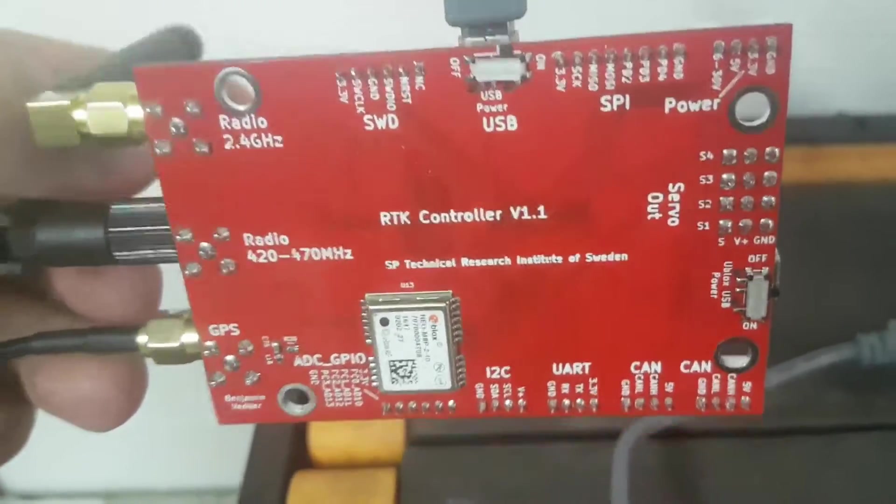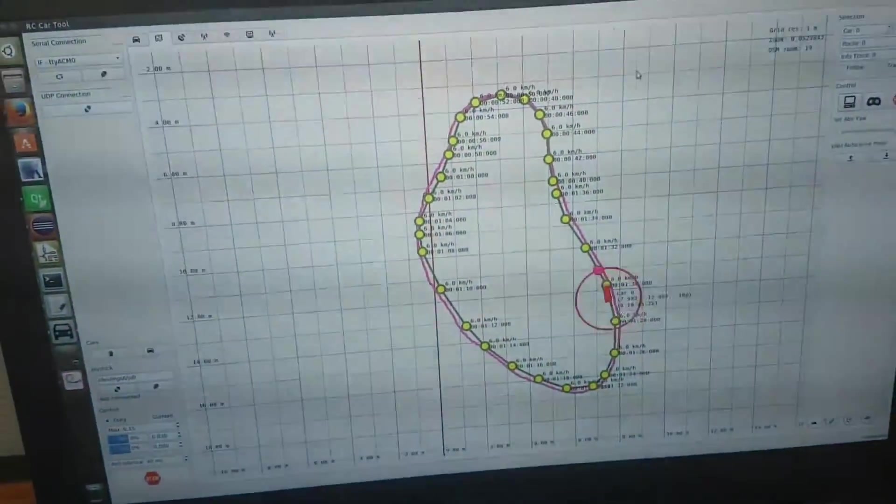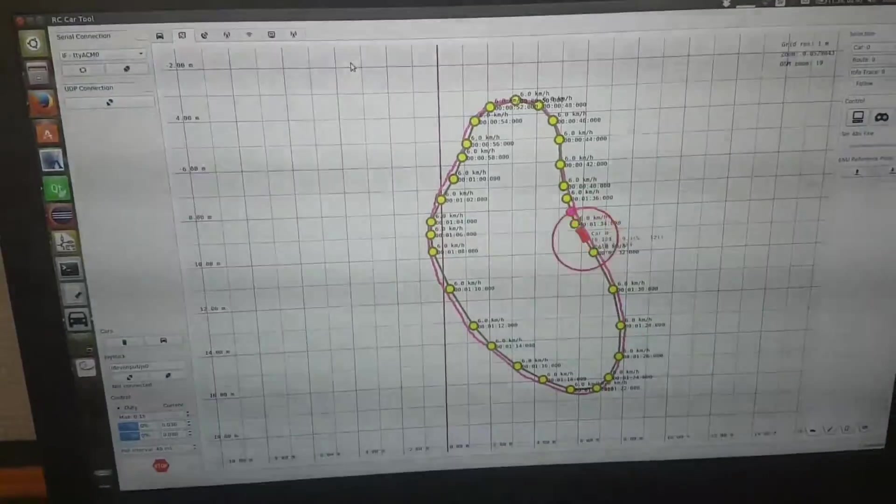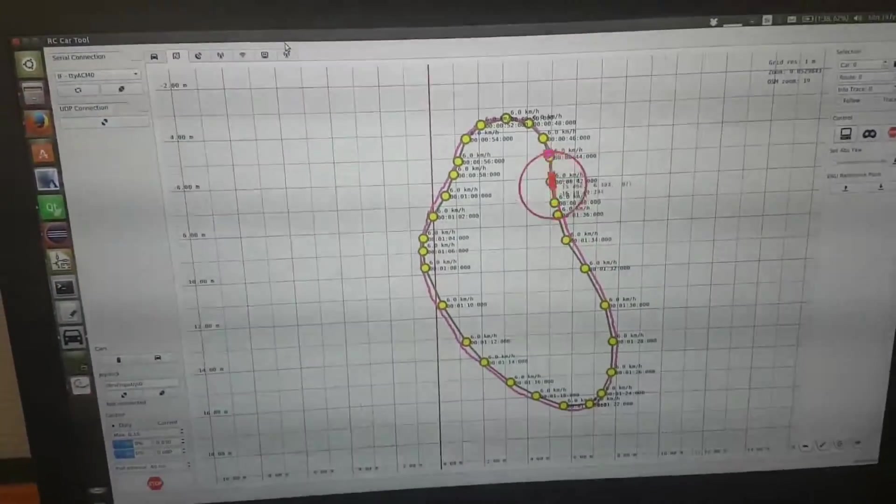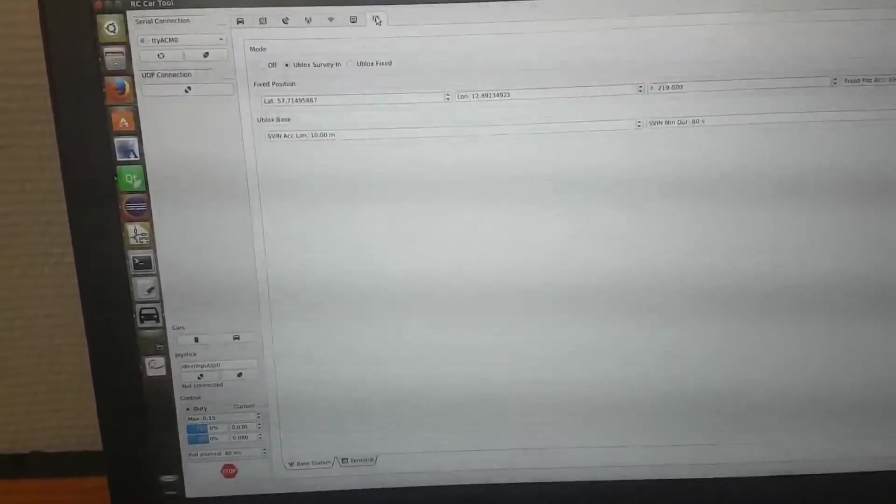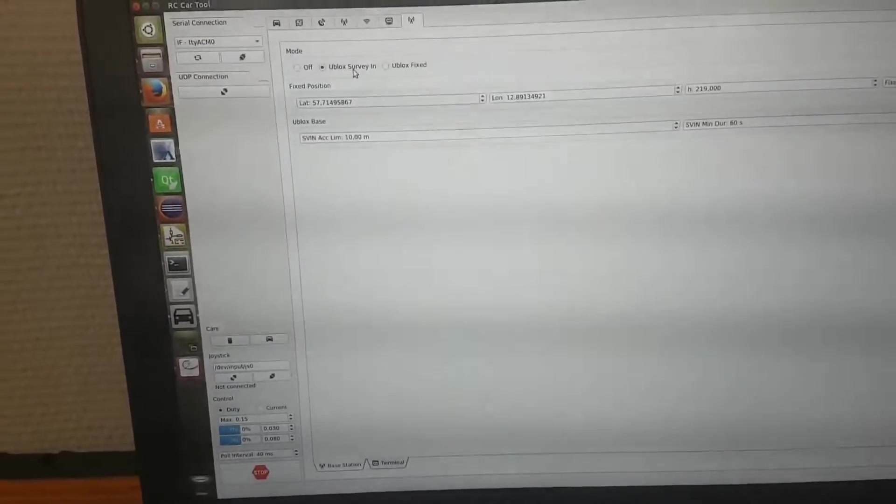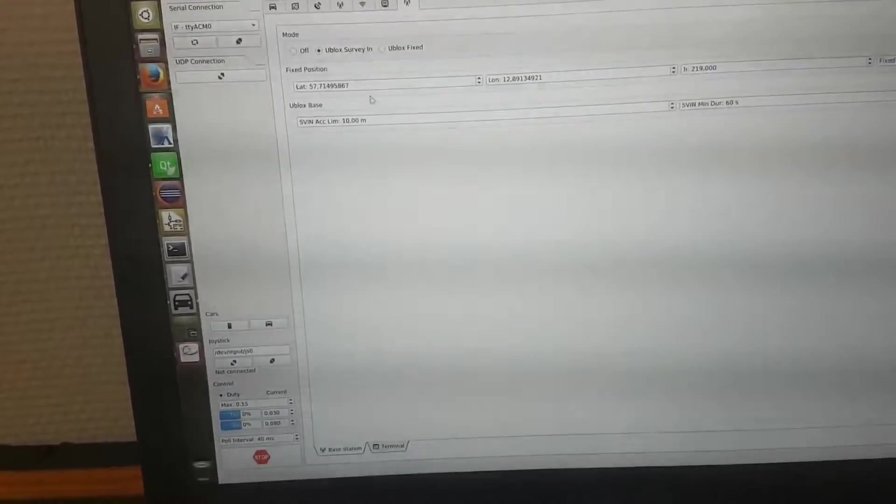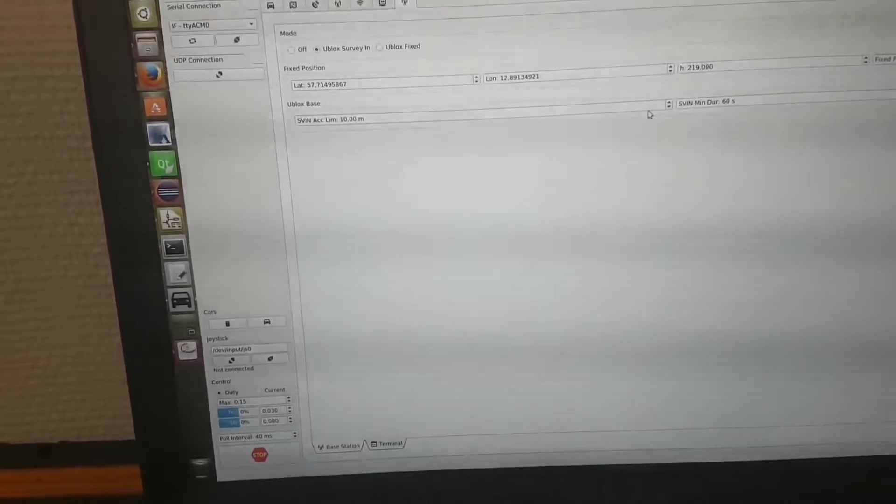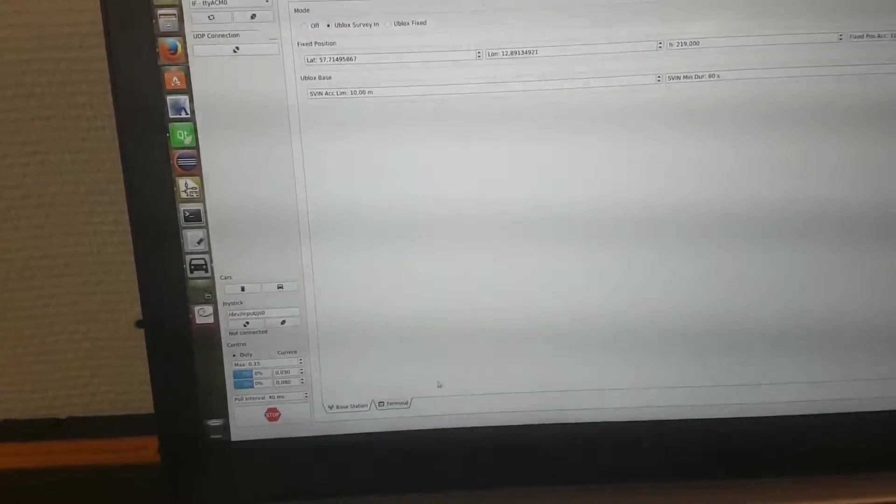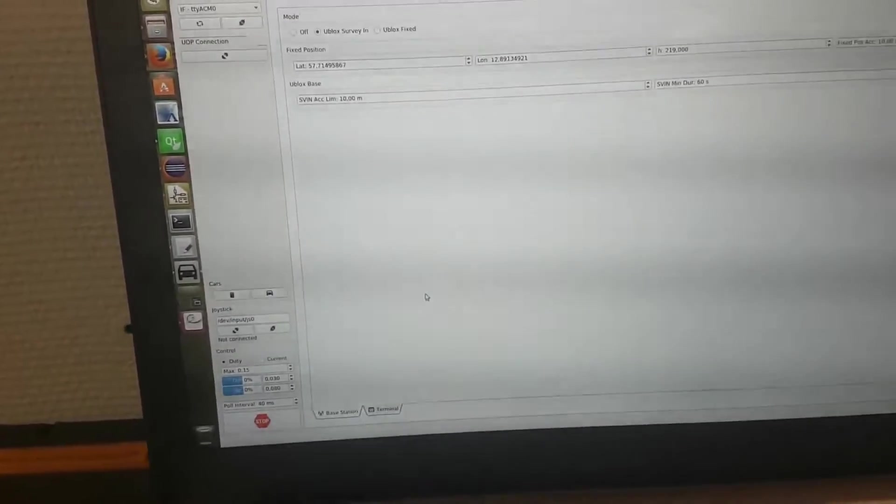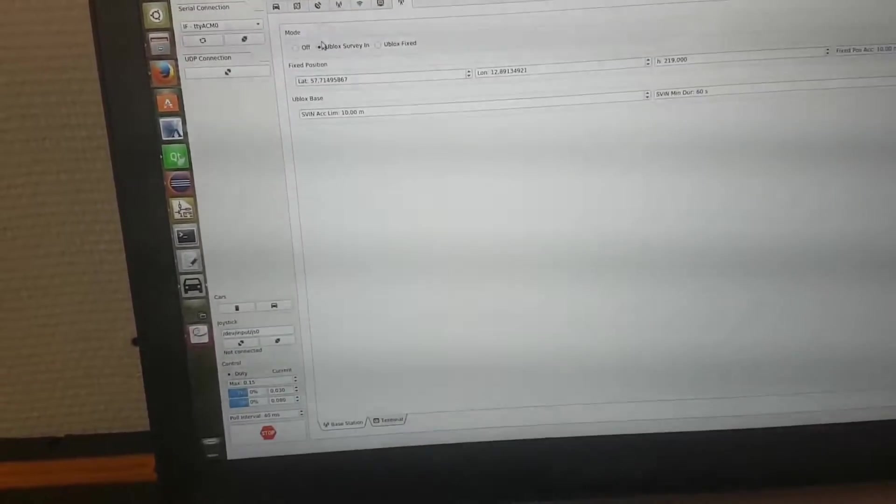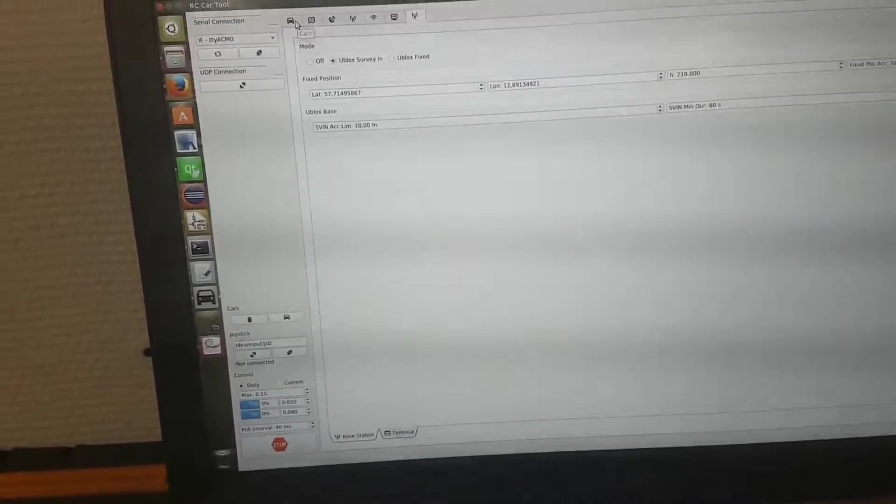Now this one runs as a base station, so it is connected to my computer where it is connected to this program. Here I can set it up. I've set it up to run in survey-in mode for just a short duration and bad accuracy because I don't care about absolute accuracy. After it surveyed in, it started sending correction data to the car.